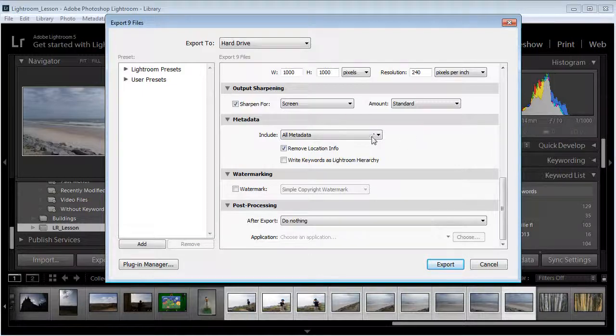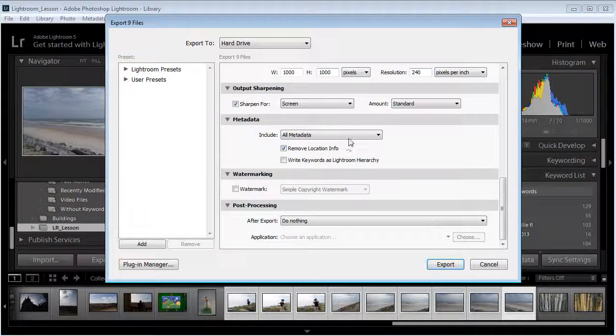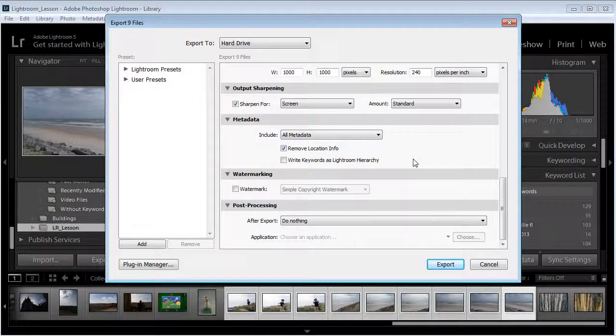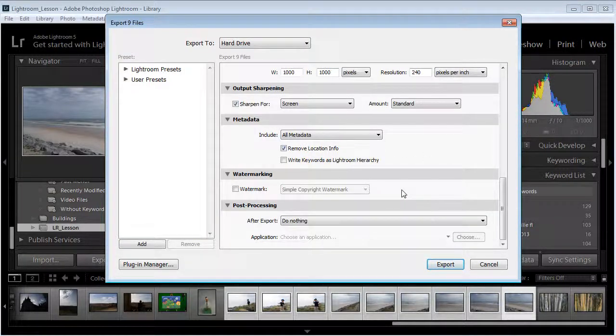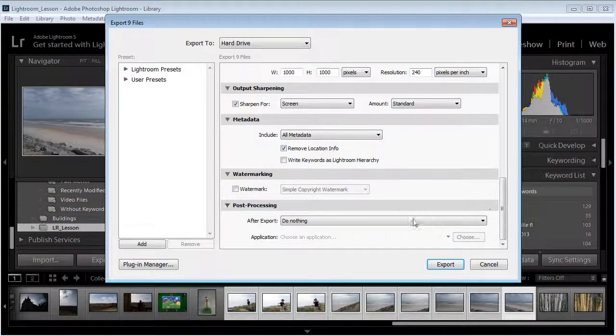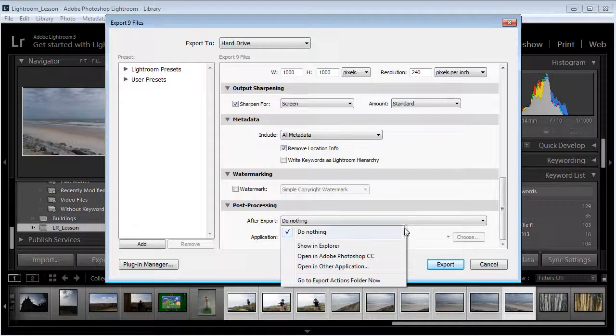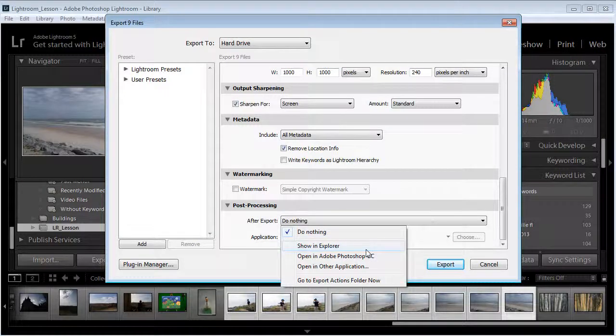You can add metadata, you can tell it to include some, you can tell it to remove location info, you can add a watermark, and you can even have it do some other things like show it in Explorer or if you're on a Mac show it in Finder when you're done.